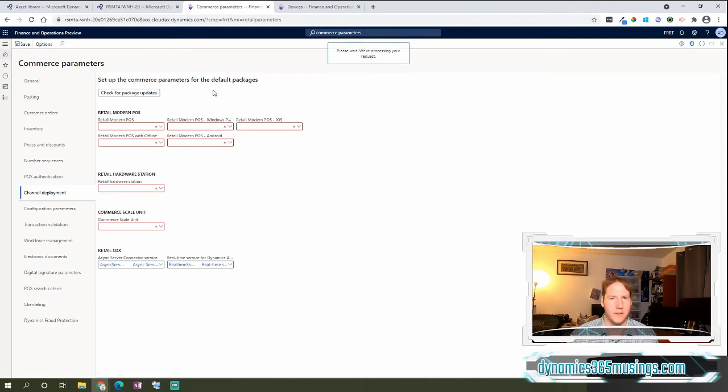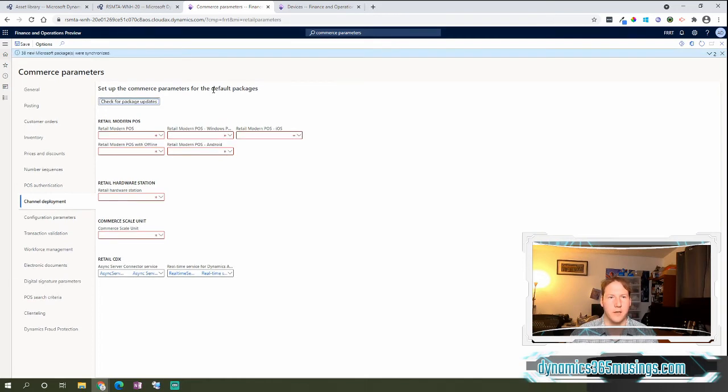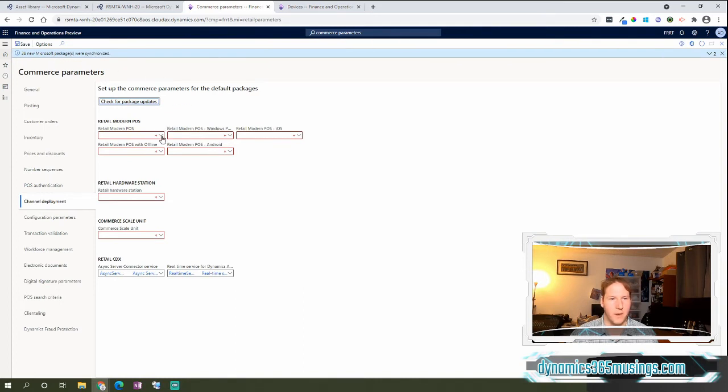it's going to go out to LCS and look in that folder where we just added these packages and look for any new installers that it can look at. So it's now found all these different packages, and they've been synchronized to this environment.